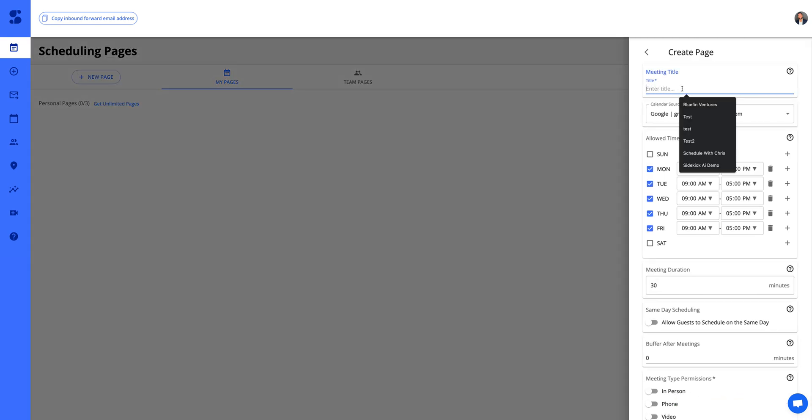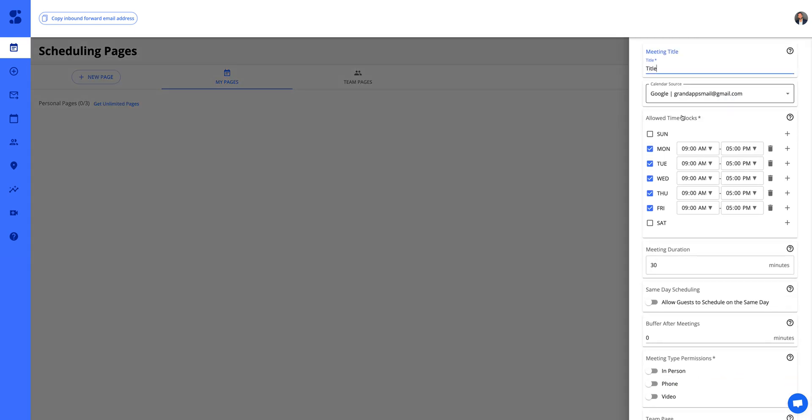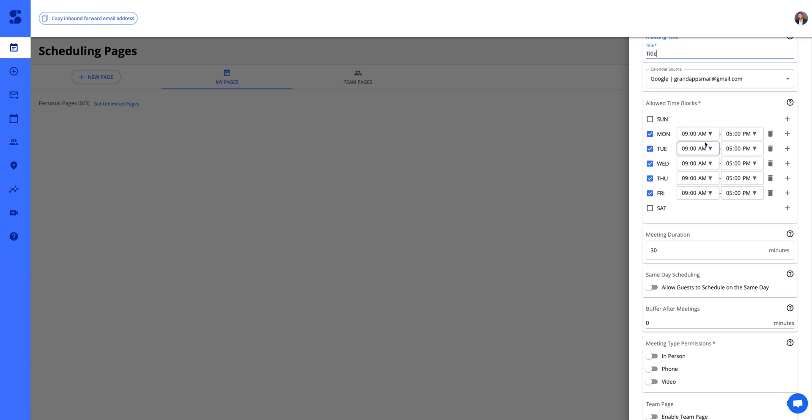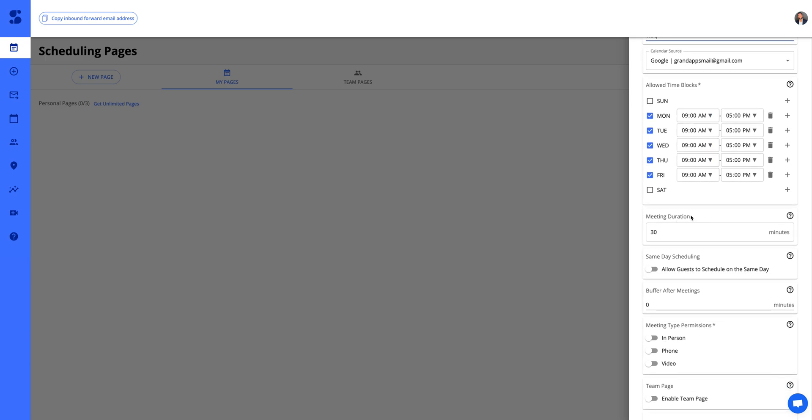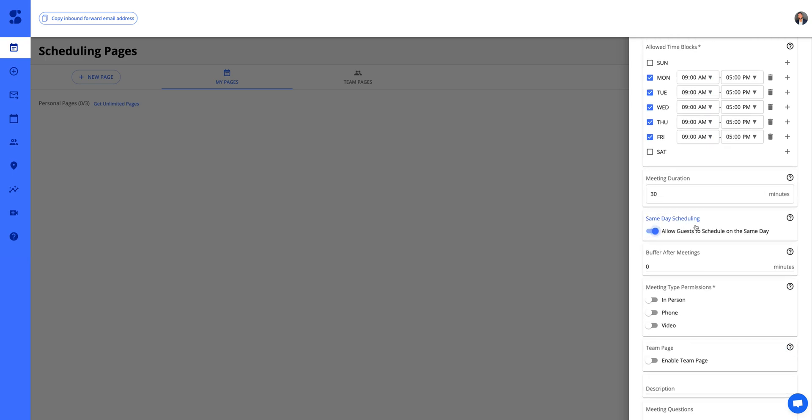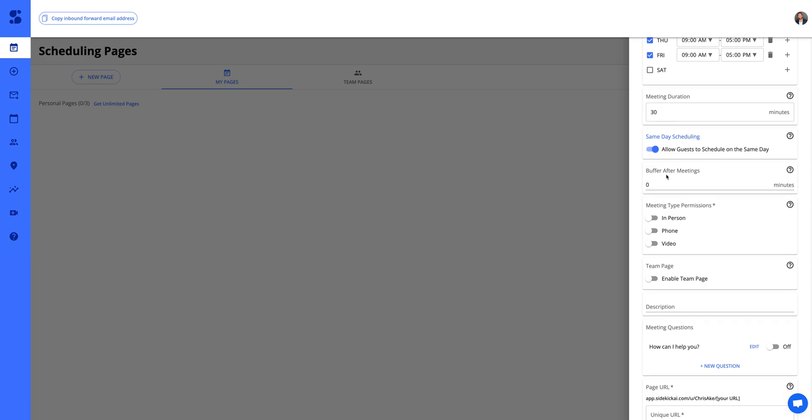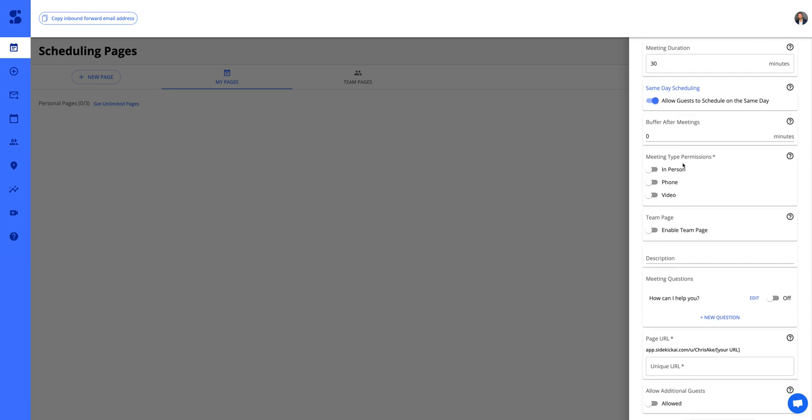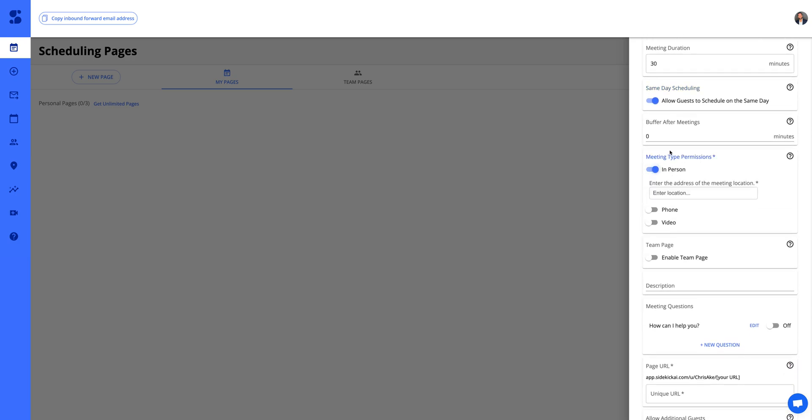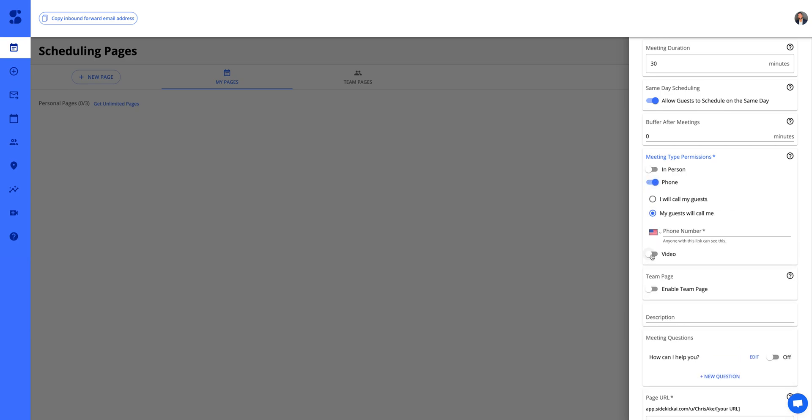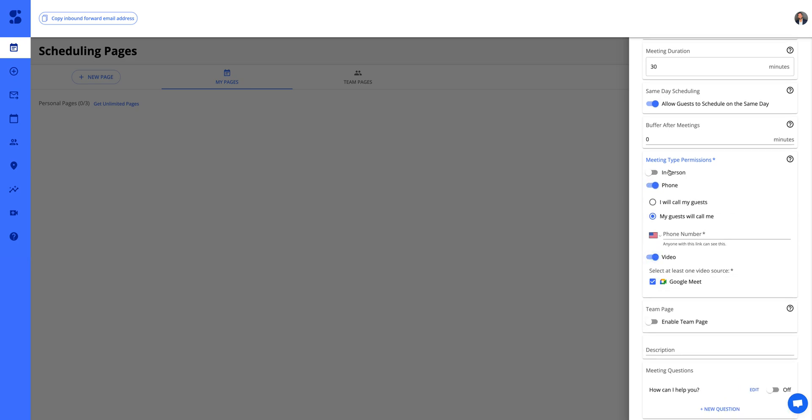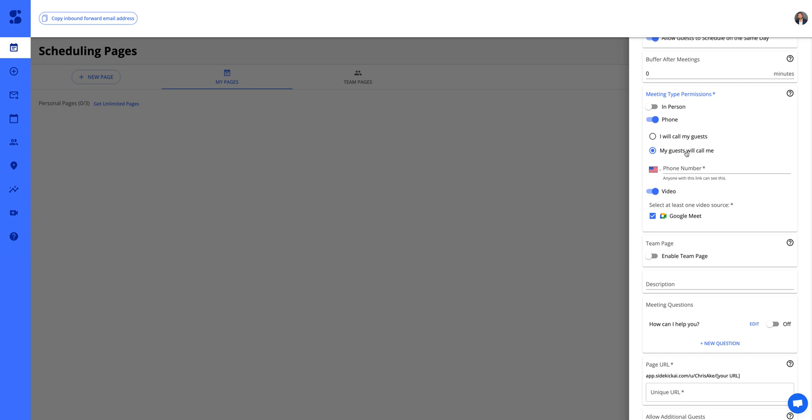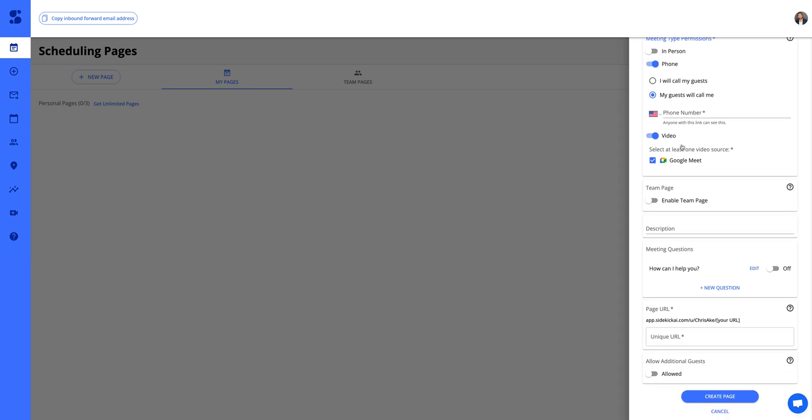Name it title. You can set time blocks, meeting duration. You can allow same day scheduling, buffer between meetings. And here you can actually have in-person, phone, or video. You can even have multiple options for people who are booking with you, which is a pretty cool feature.